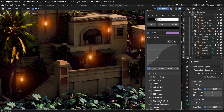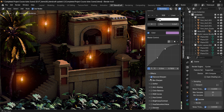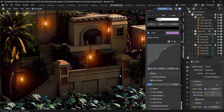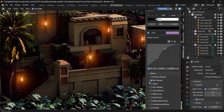We have Diamond Sharpen, which will sharpen up our image. We also have Box Sharpen, an alternative sharpening option. Right now the scene is a little bit noisy, and one way to fix that would be to use Box Sharpen with Soften.